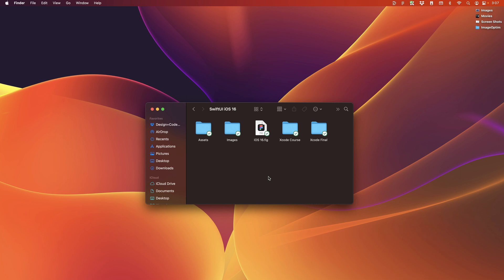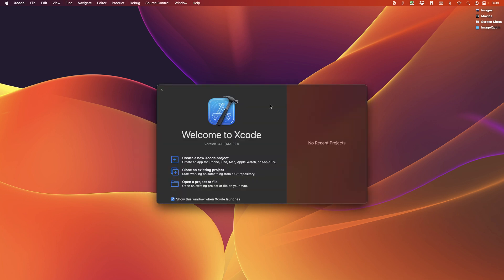Now, before we start, make sure to download the assets. That includes the asset files, the images, the Figma file, as well as the Xcode projects for each step of the way. And then we have the final project where you can run the full app.